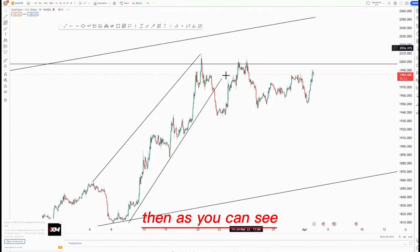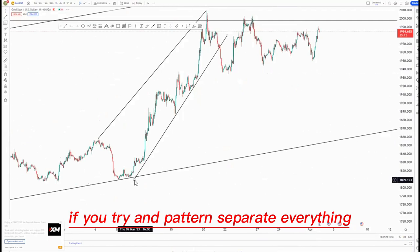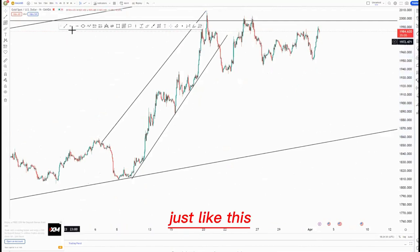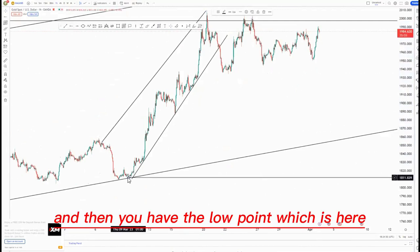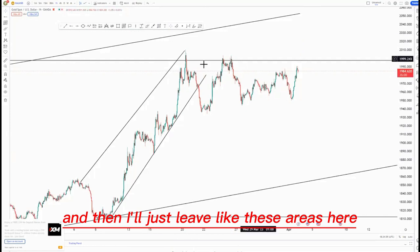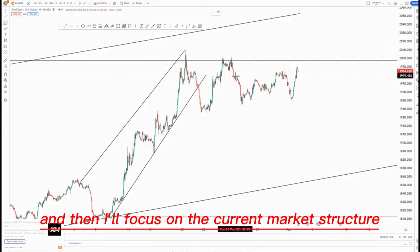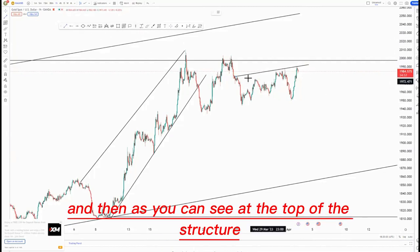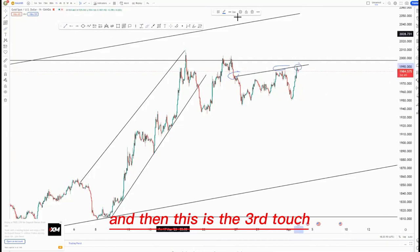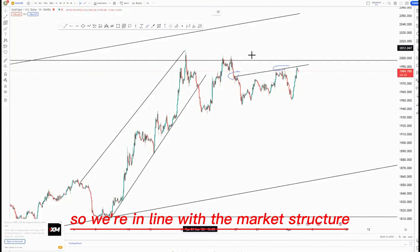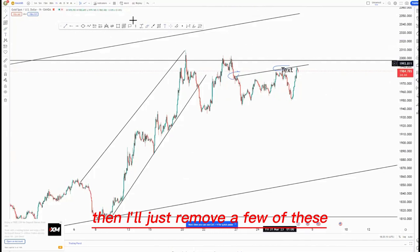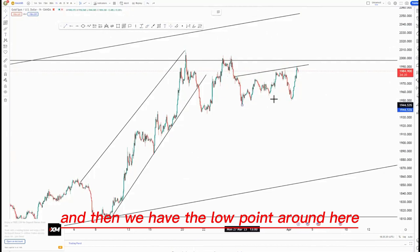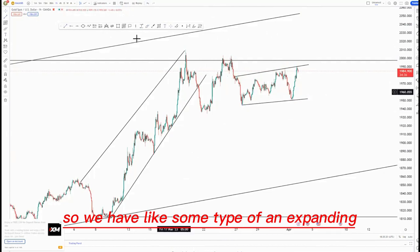As you can see, if you try and pattern-separate everything you'll see that this is a pattern on its own — it's an ascending channel just like this. Then you have the low point which is here. I'll focus on the current market structure, and as you can see at the top of the structure we have the first touch, second touch, and then the third touch. So we're in line with the market structure. We have the low point around here, so we have some type of an expanding pattern.